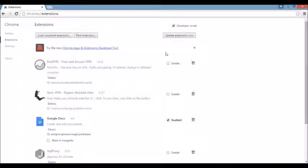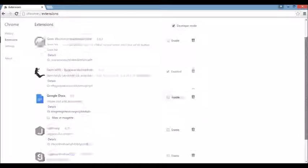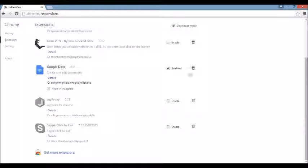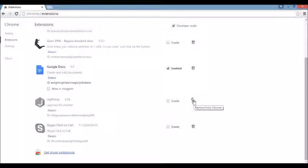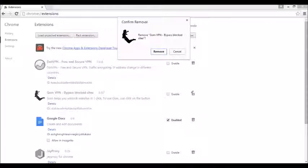So what you want to do here is look under extensions. If you see any funny business in here, if you see the browser hijacker name or anything else you're not familiar with, go ahead and get rid of it because it can be disguised under a different name as well. You see something you don't know, just click on remove here.